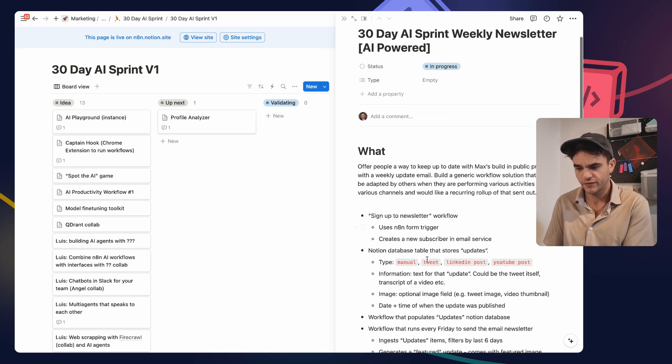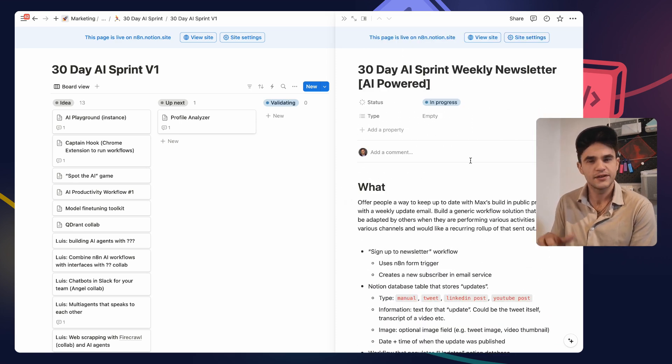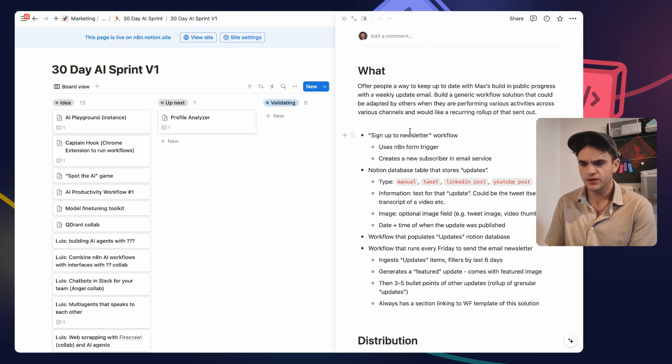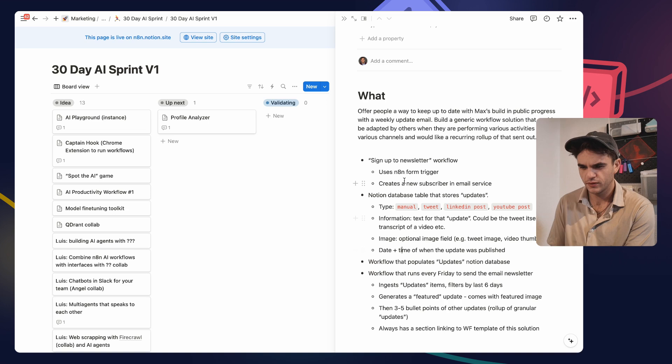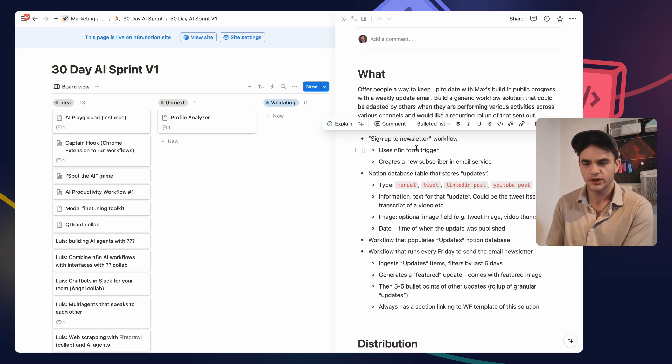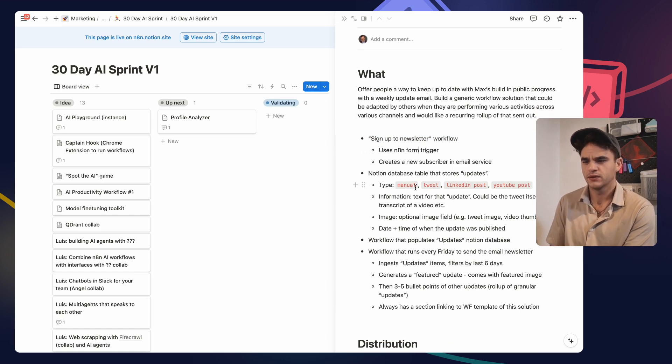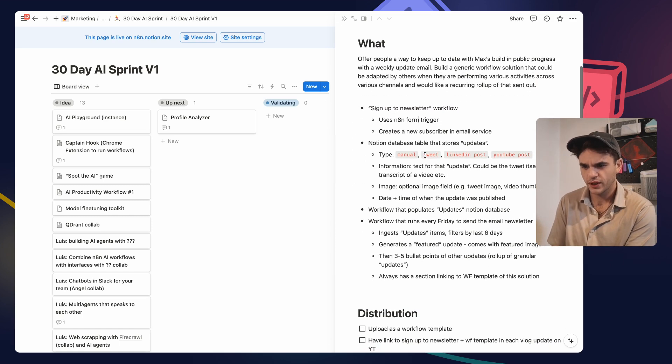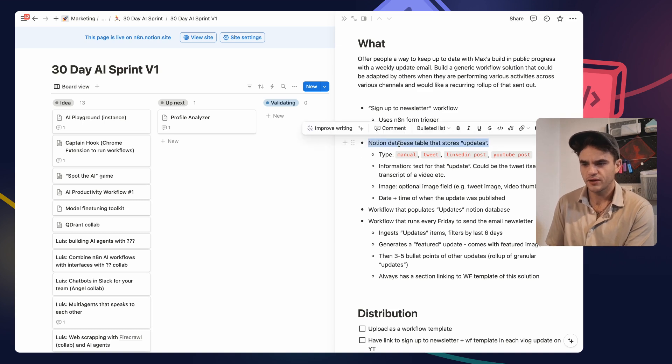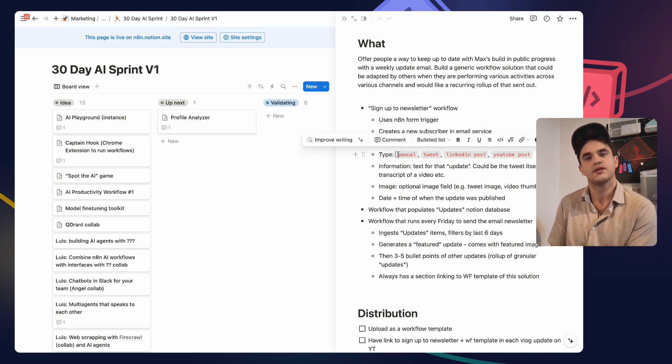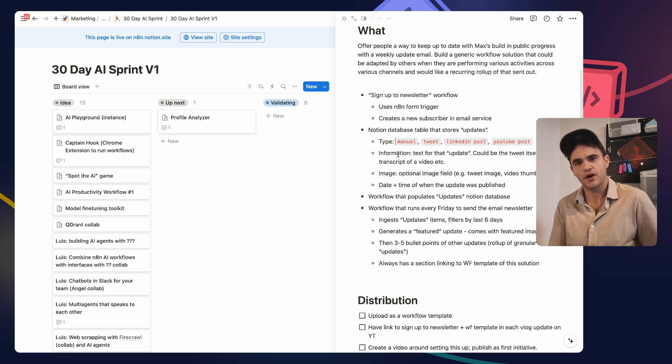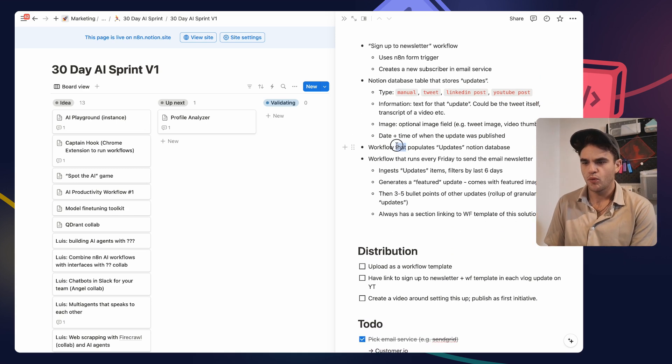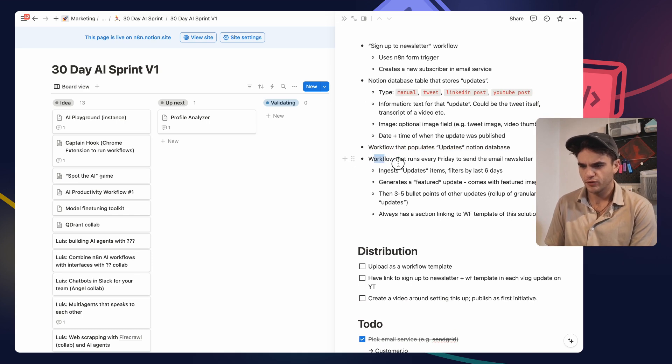This is on my Twitter. We've got a bit of a description for it. So what this is going to do is it's going to have a sign up to newsletter workflow. We're going to use the N8N form trigger to do that. We're then going to have a Notion database that stores the updates and types of updates. Not sure if this will be useful, but more context could be helpful for our AI. A workflow that populates this Notion database and a workflow that runs every Friday.